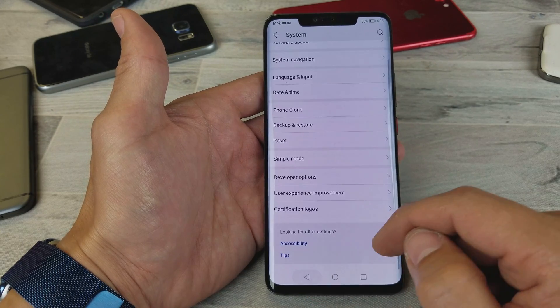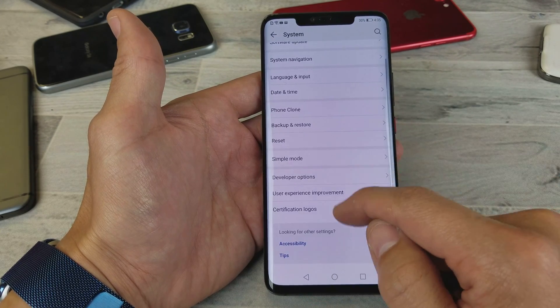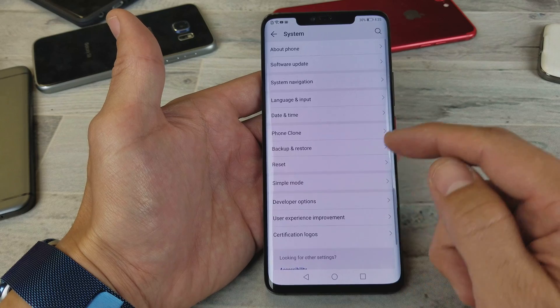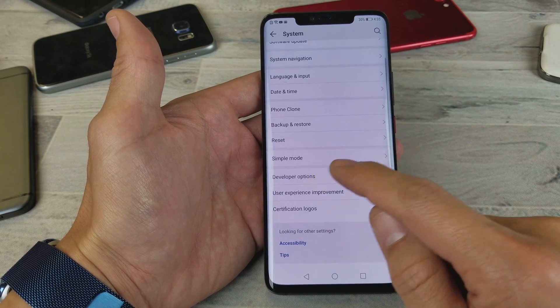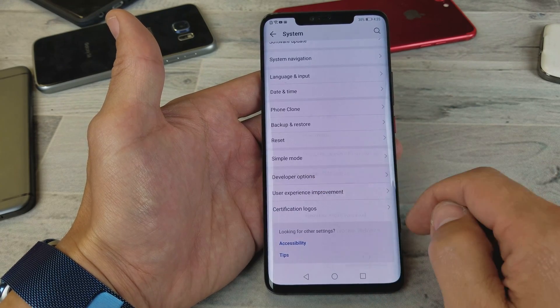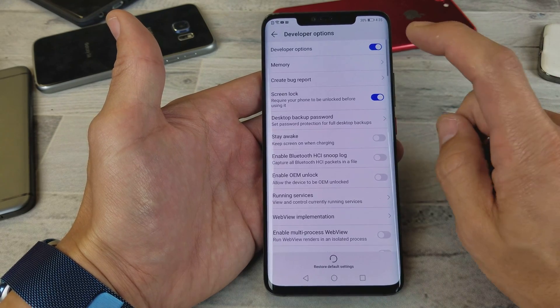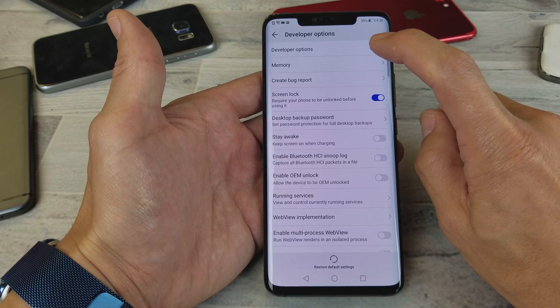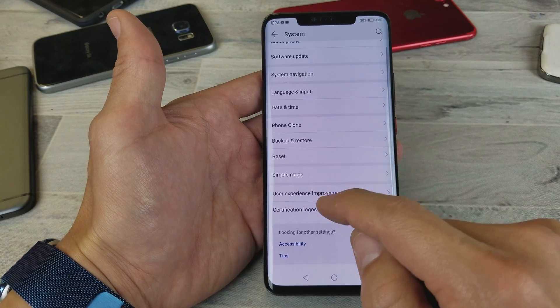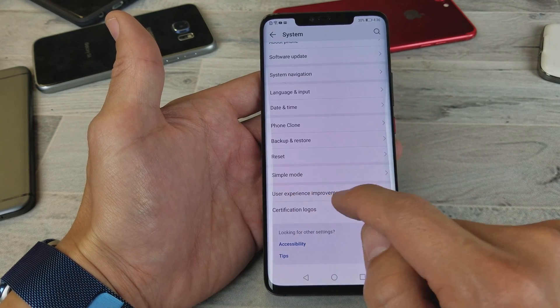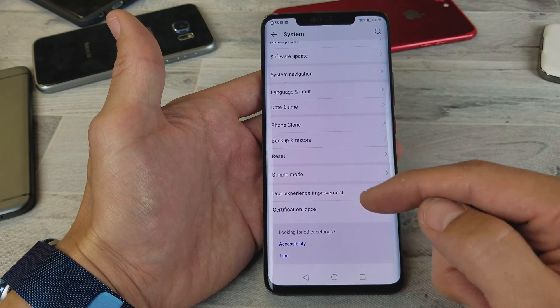You can change the window animation scale, transition animation scale to make the phone a little bit faster. So Developer Options — it's right under here. And if you want to go ahead and disable it, just go ahead and turn it off. So I just turned it off, and now under Simple Mode it's not there anymore.